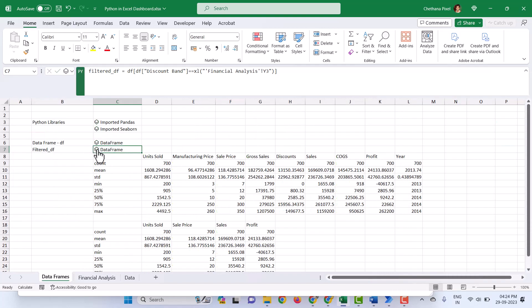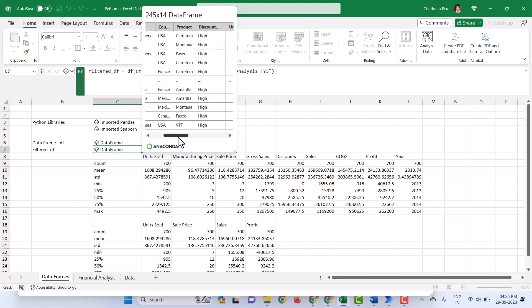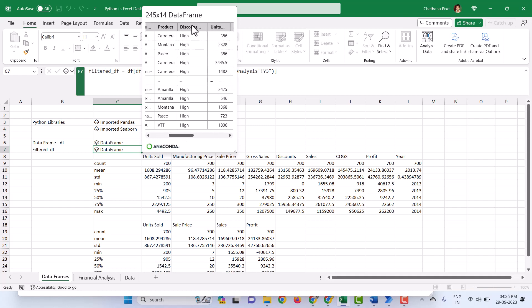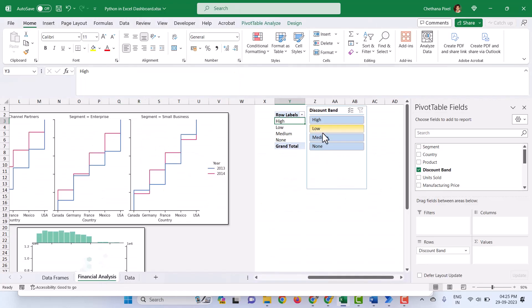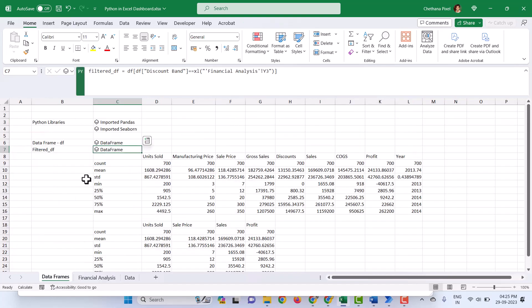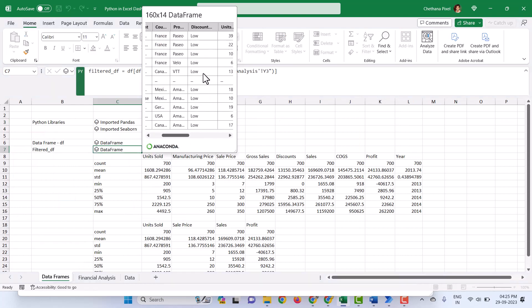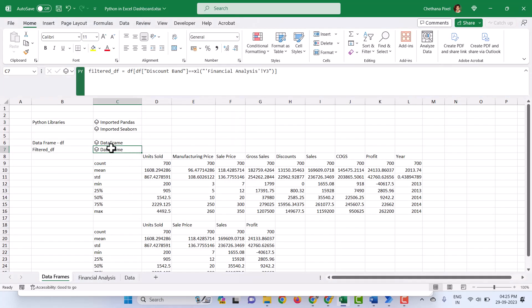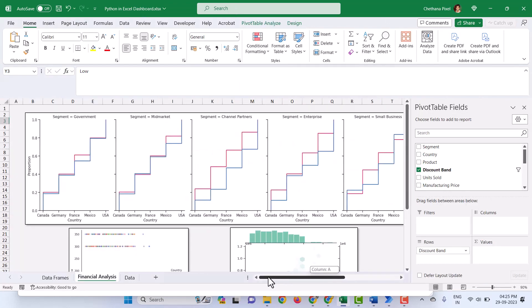Hit Control Enter. Now I have the data frame with values filtered based on the slicer. You can see the Discount Band column is filtered with 'High' because that is the first value. If I hit 'Low', the Low is now selected. If you go and check the data frame, it is updated with Low. So we can use this filtered_DF to make the dashboard dynamic.